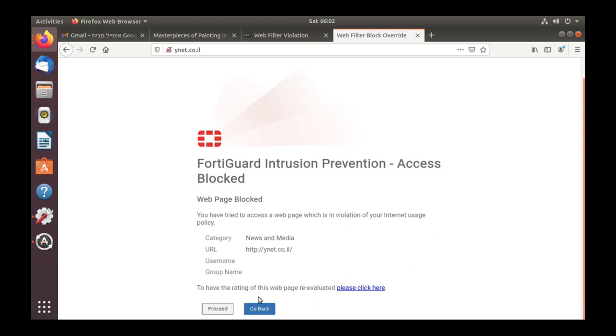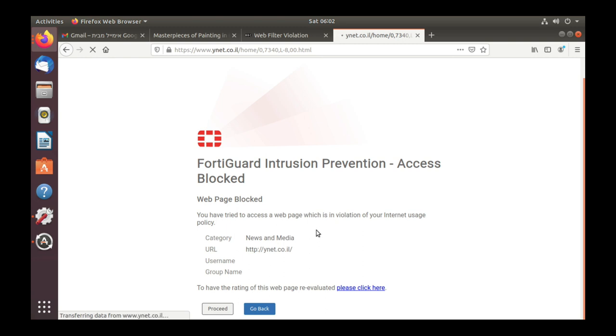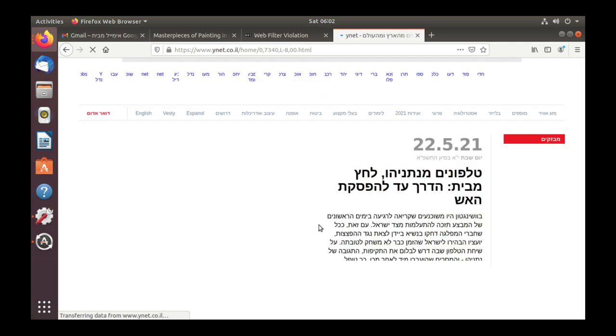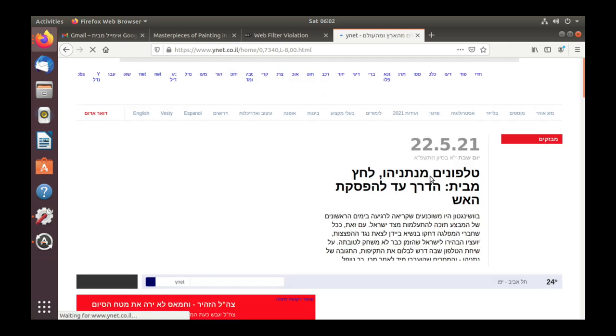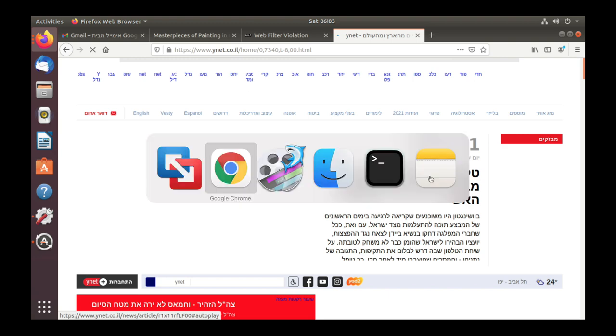But this time we have a warning, so we can actually proceed. We have a warning that this web page is blocked and it is part of a blocked category, but we still can proceed. So if we click the proceed button we will proceed to that website.